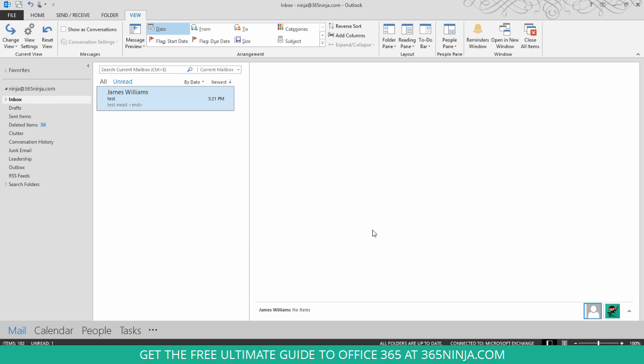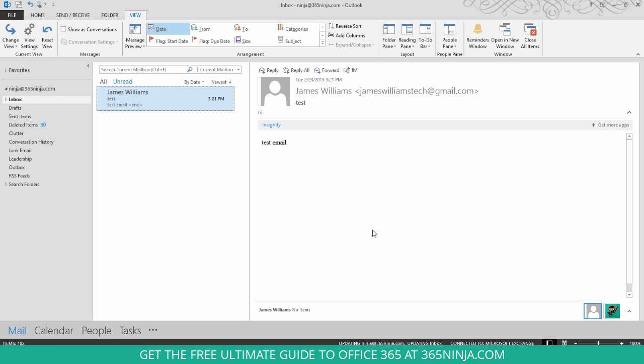And now you notice my unread message that I had kind of flickered and changed to red. So let me show you what it really looks like when an unread message comes in.